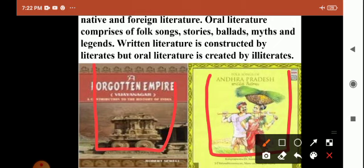Oral literature includes folk songs, stories, ballads, myths, and legends — these are all collectively called oral literature. Literature is constructed by literates, meaning learned or educated people. But oral literature is created by illiterates — people who are not formally educated but have great experience of life.